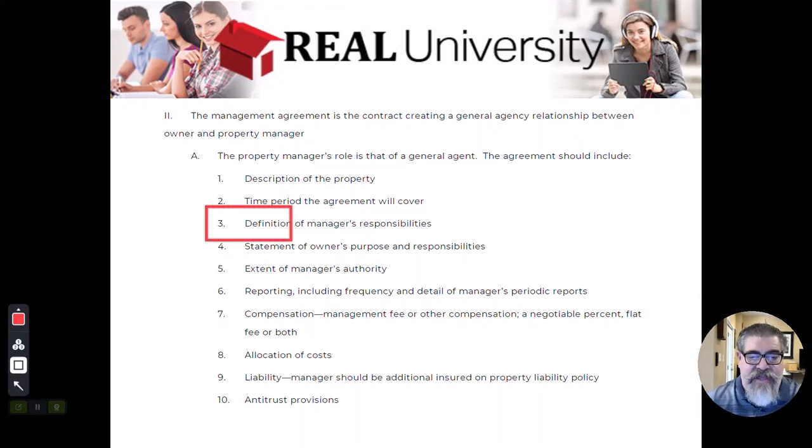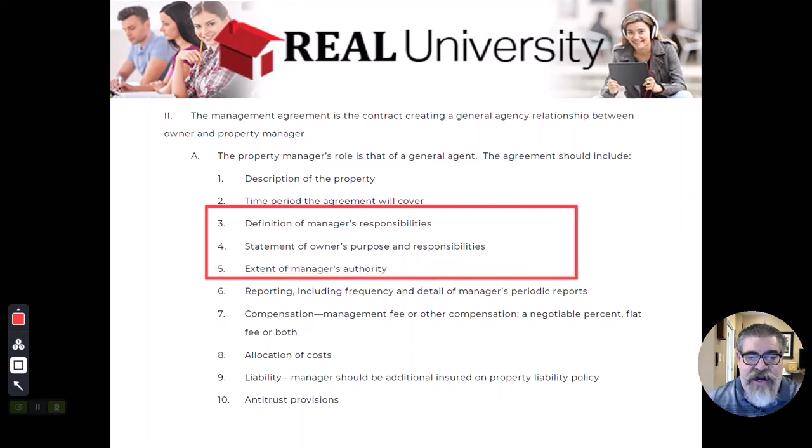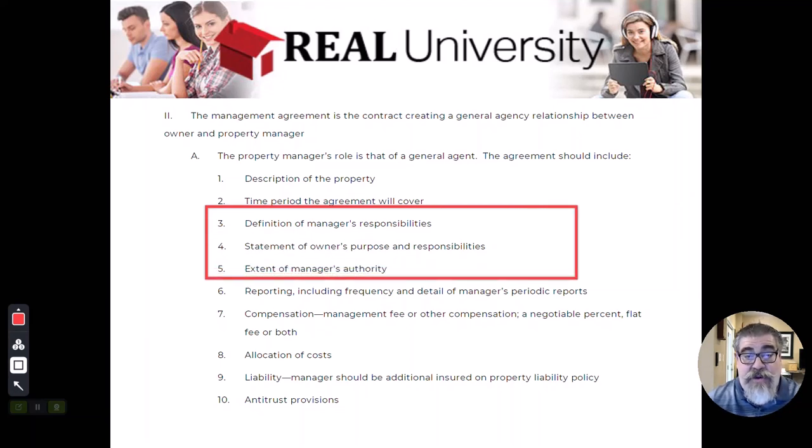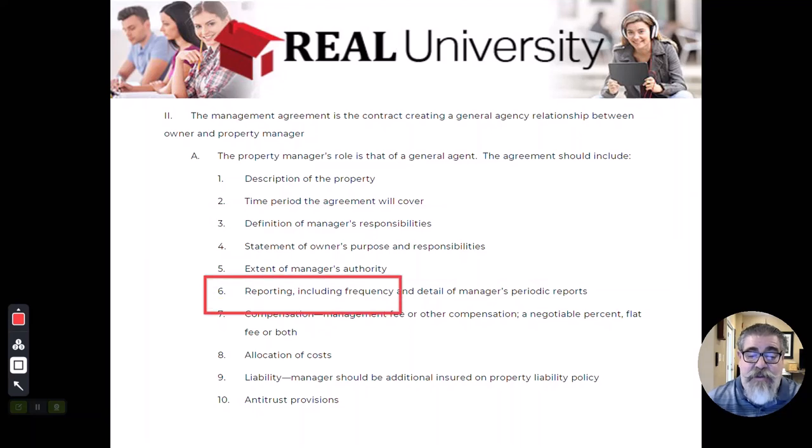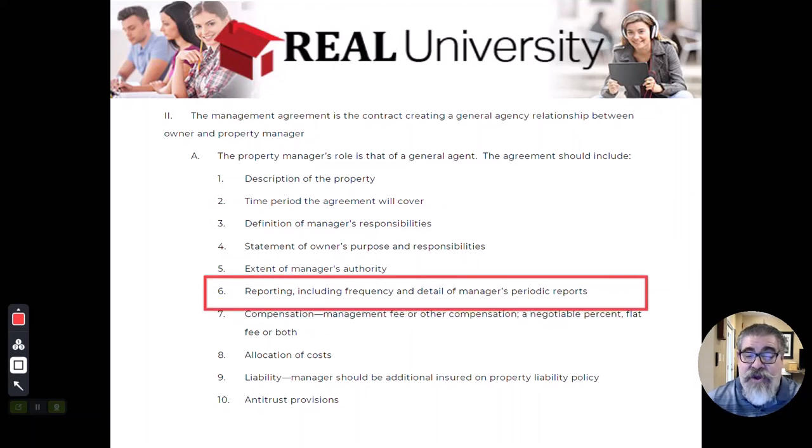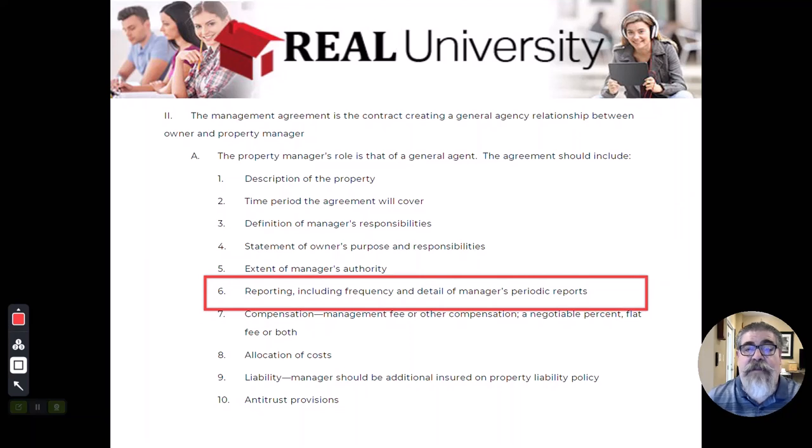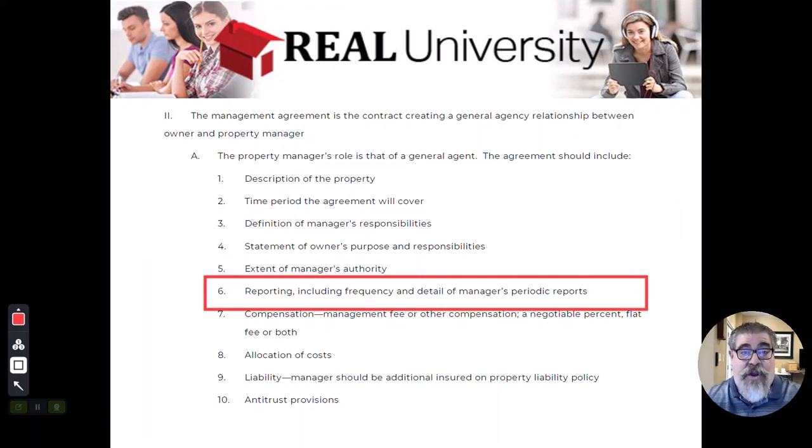And these three right here, what are the manager's responsibilities? What is the owner's responsibilities? And what authority does that manager have? He may have some reporting authority that he has to do with his client, which is the landlord.